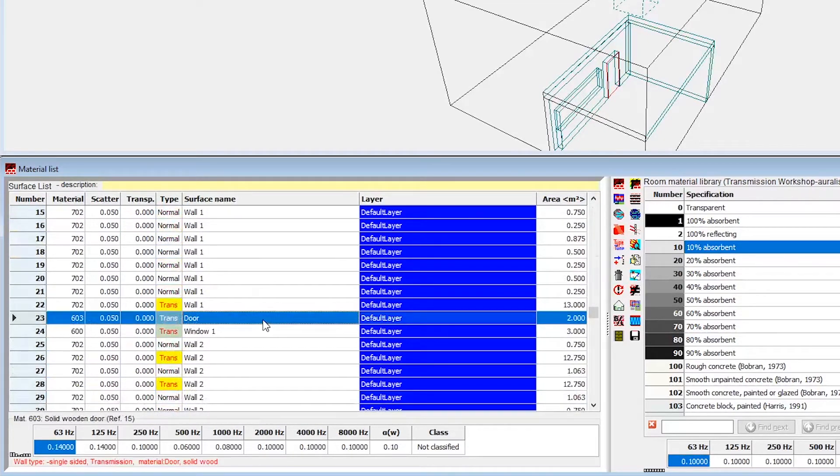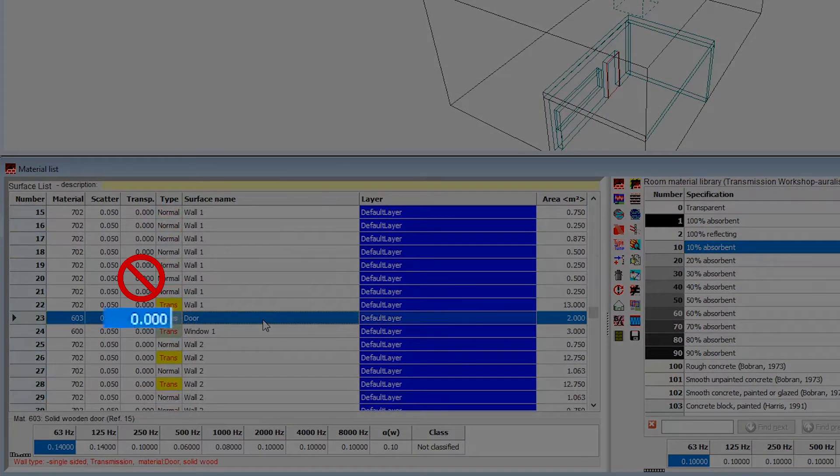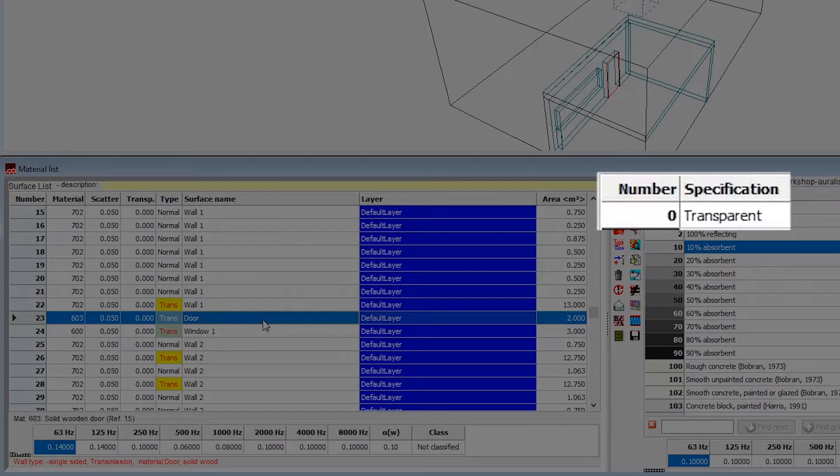The right way to do this in ODEON is not by setting the transparency to 1, but rather by assigning material number 0.